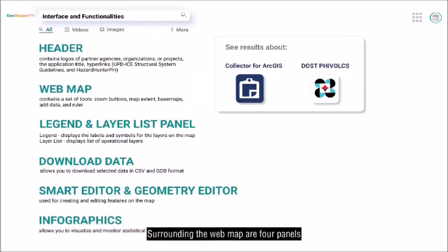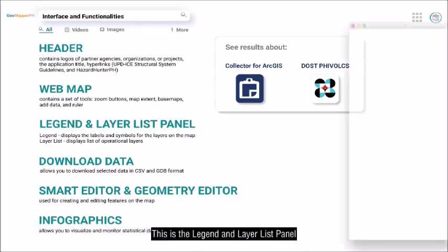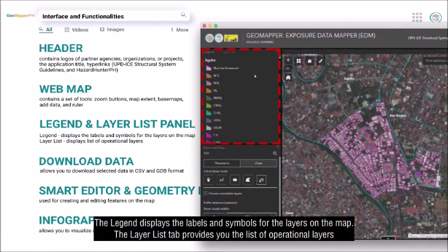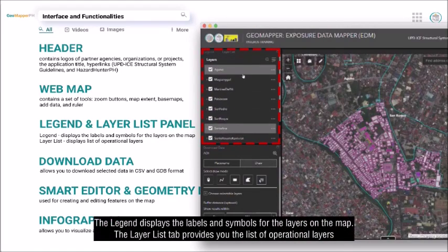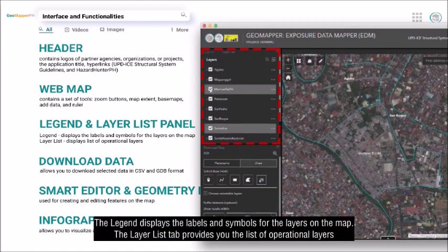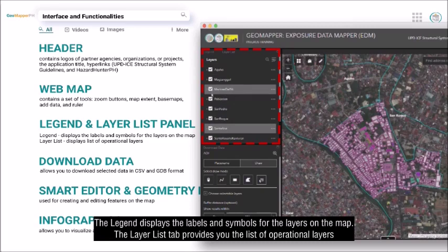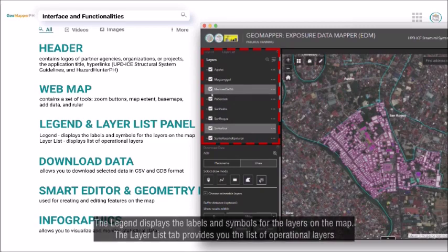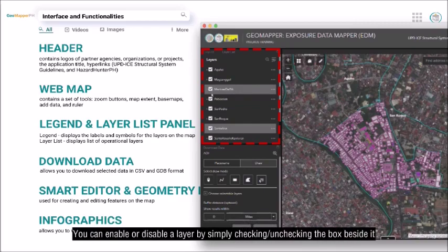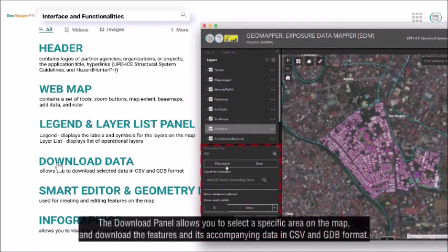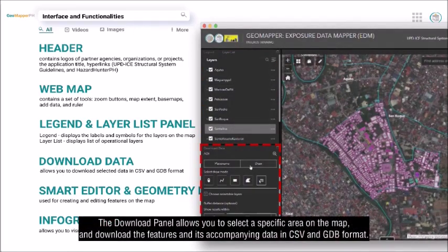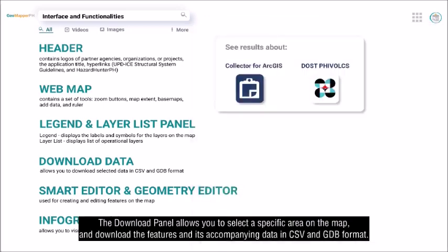Surrounding the web map are four panels. This is the legends and layer list panel. The legend displays the labels and symbols for the layers on the map. The layer list tab provides you the list of operational layers. You can enable or disable a layer by simply checking or unchecking the box beside it. The download panel allows you to select a specific area on the map and download the features and its accompanying data in CSV and GDB format.